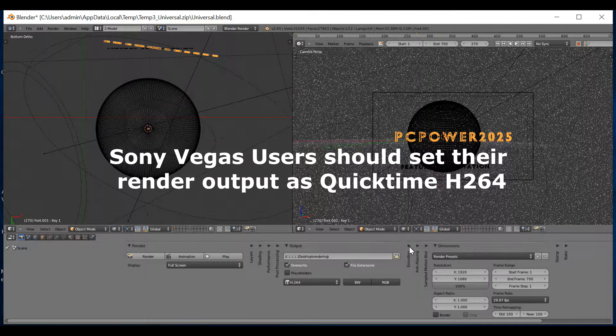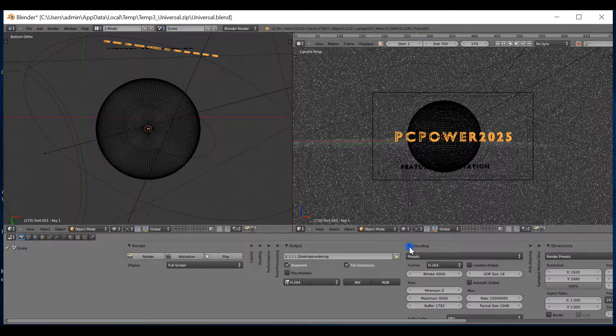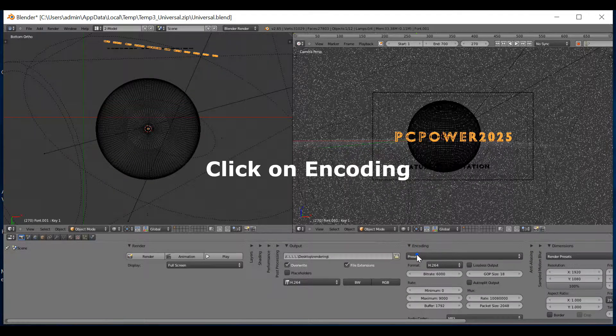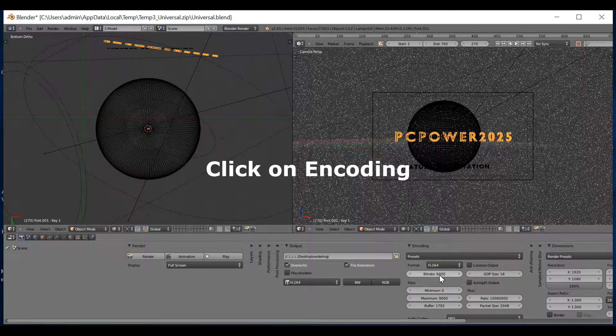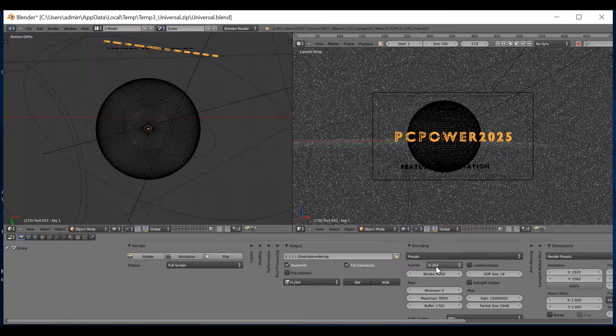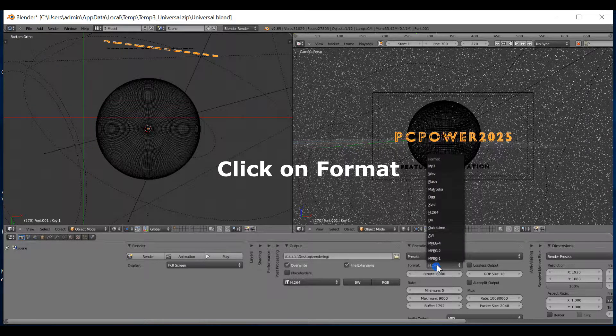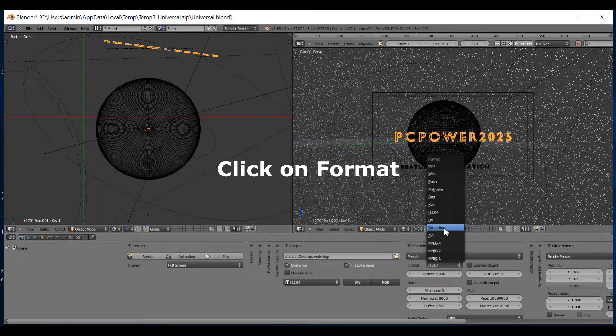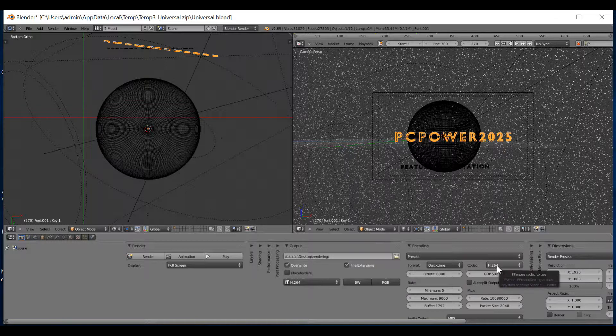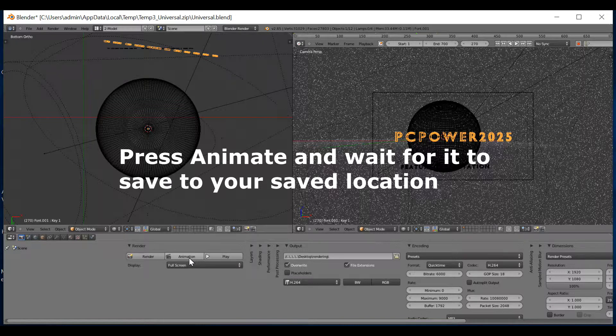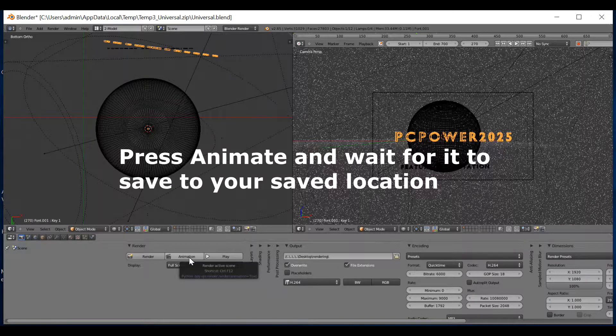Click on encoding. Go to presets. Click H.264 again. Click here, format. Click on QuickTime. It will automatically save as a H.264 file. You then need to press the most important button. Animate.